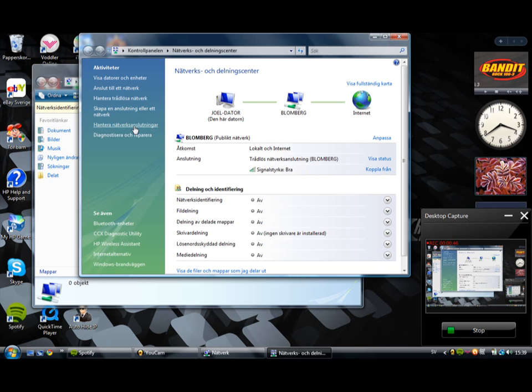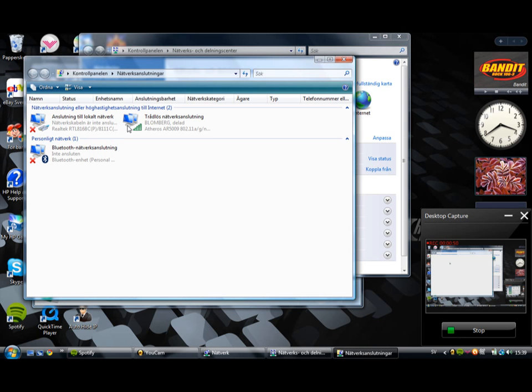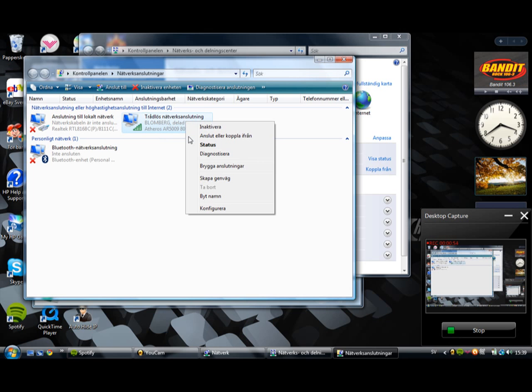And then you press here. We go into your connection and press properties.